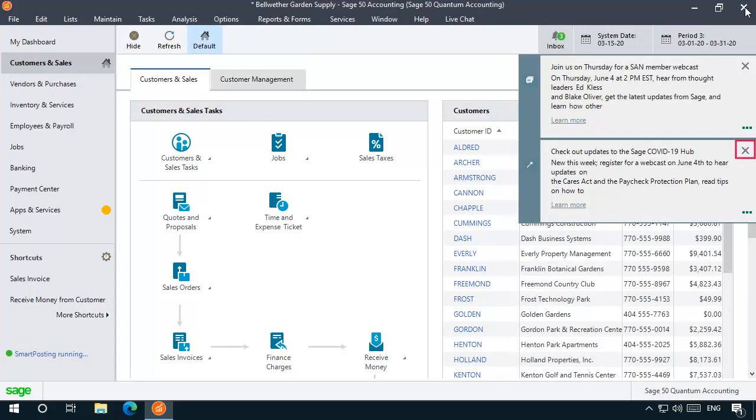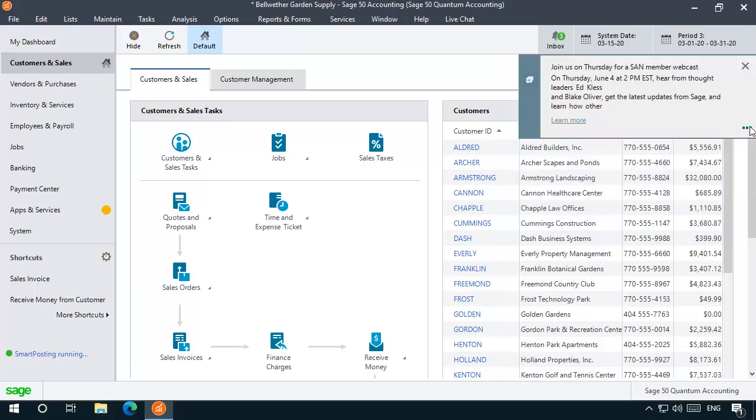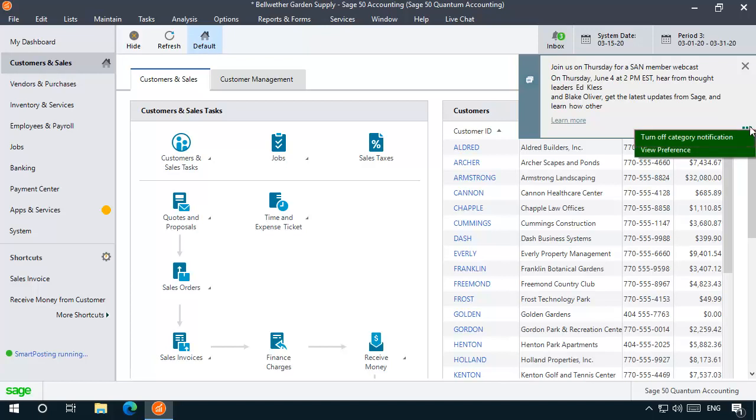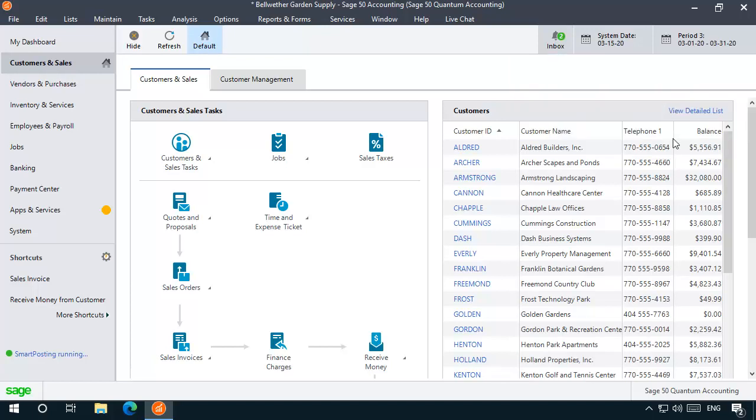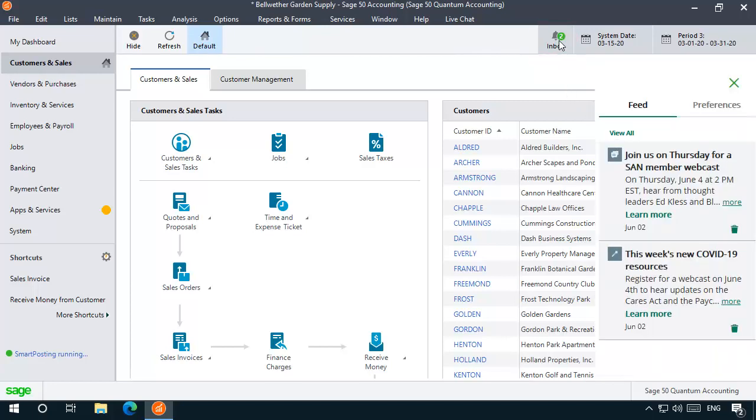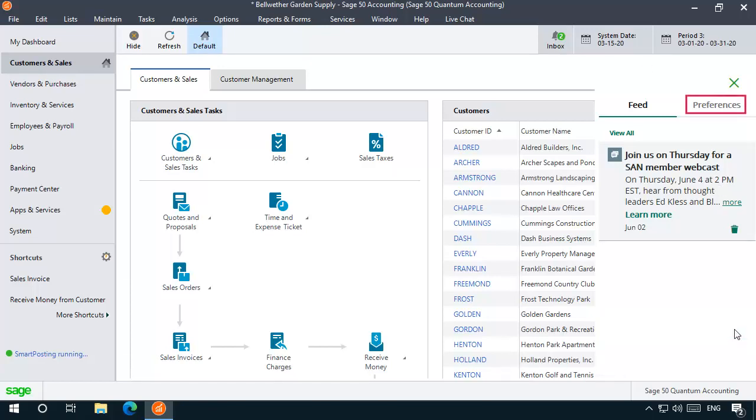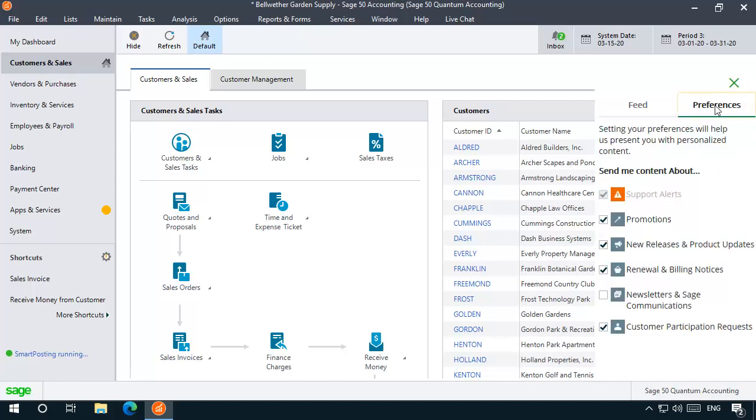Otherwise, simply click the X icon to remove a message without opening it. The message will not display the next time you open the program. Messages are categorized into different types. If you prefer not to see a specific type of message, click the ellipses and select Turn Off Category Notification. You can always review previous messages by clicking the Inbox icon. Here, you can permanently delete messages from your inbox, and you can also click Preferences to select the type of messages you'd like to receive.